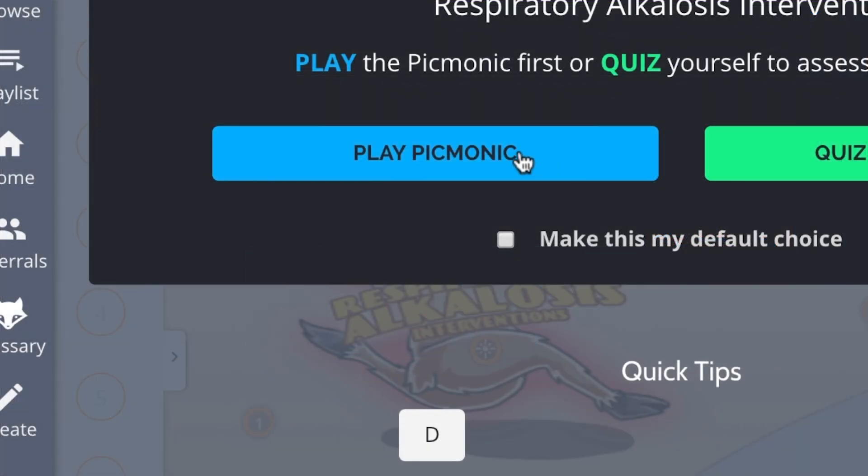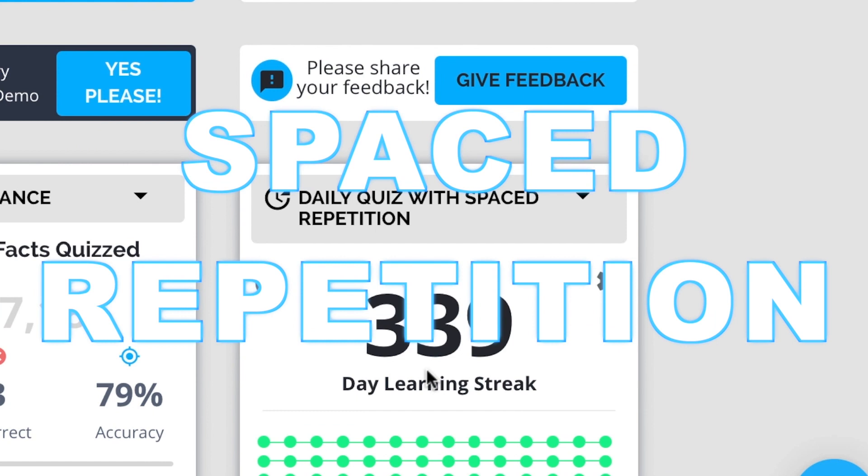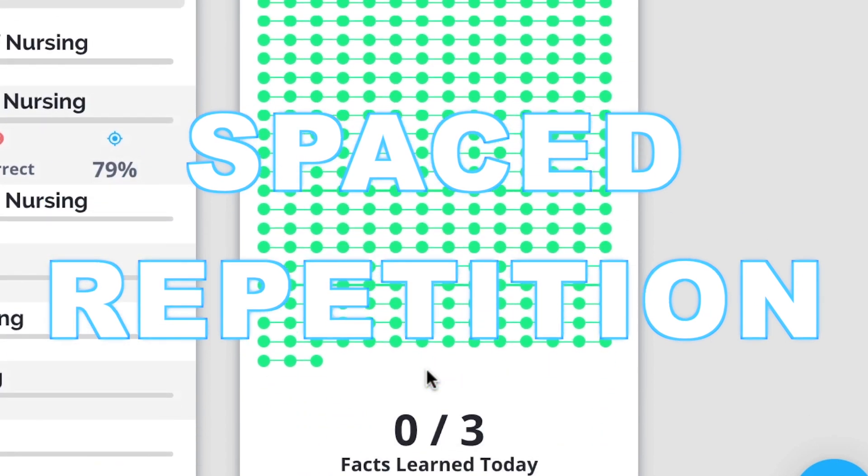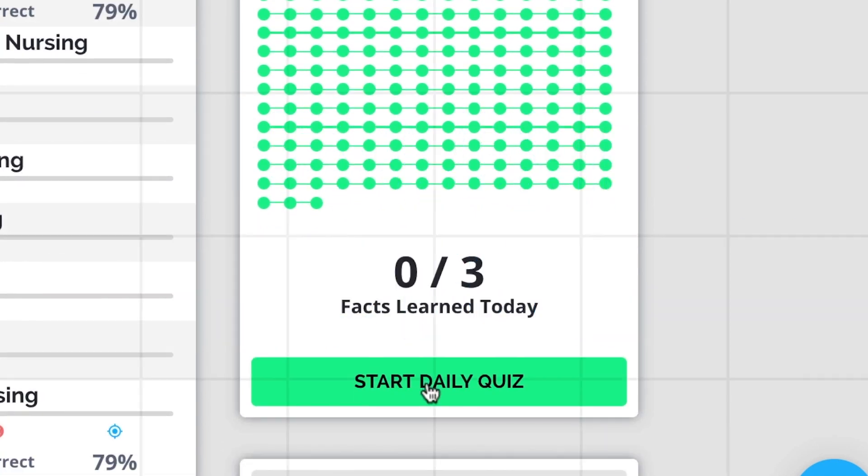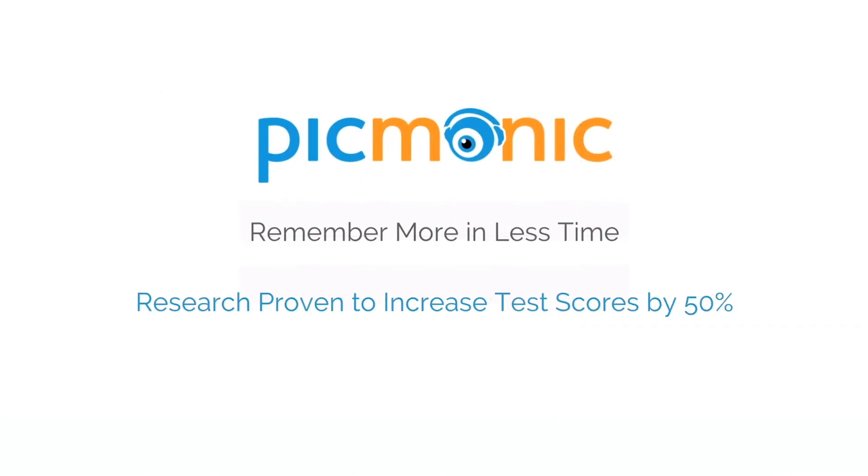Play, quiz, and spaced repetition. Efficient, effective, and research proven to increase exam scores.